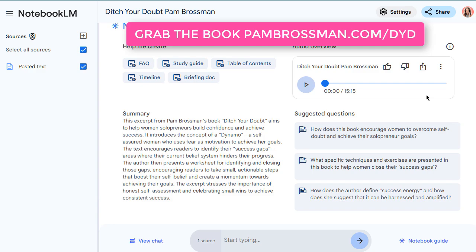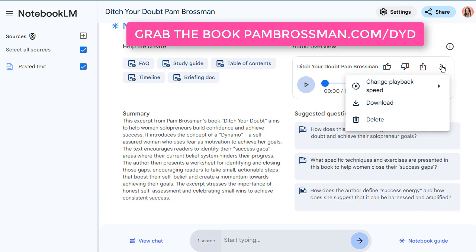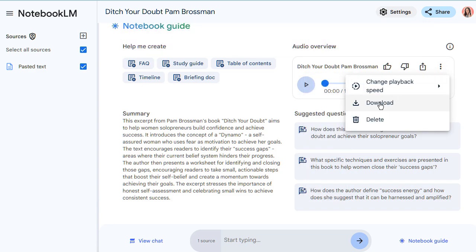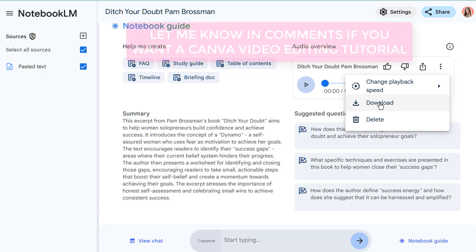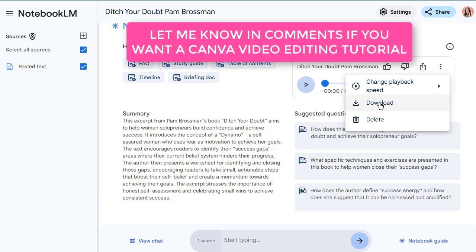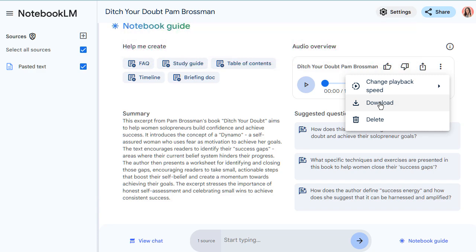That's how I'm using it. Once it's finished, you can just click on the three dots, download it, and then upload it into Canva. If you want me to do another tutorial on how to edit your videos and create the audio into a video on Canva, let me know below and I'll be happy to shoot another video. But go and have a play — I've got the link below. It's super cool and I can't wait to see what you create with this new tool. Enjoy.